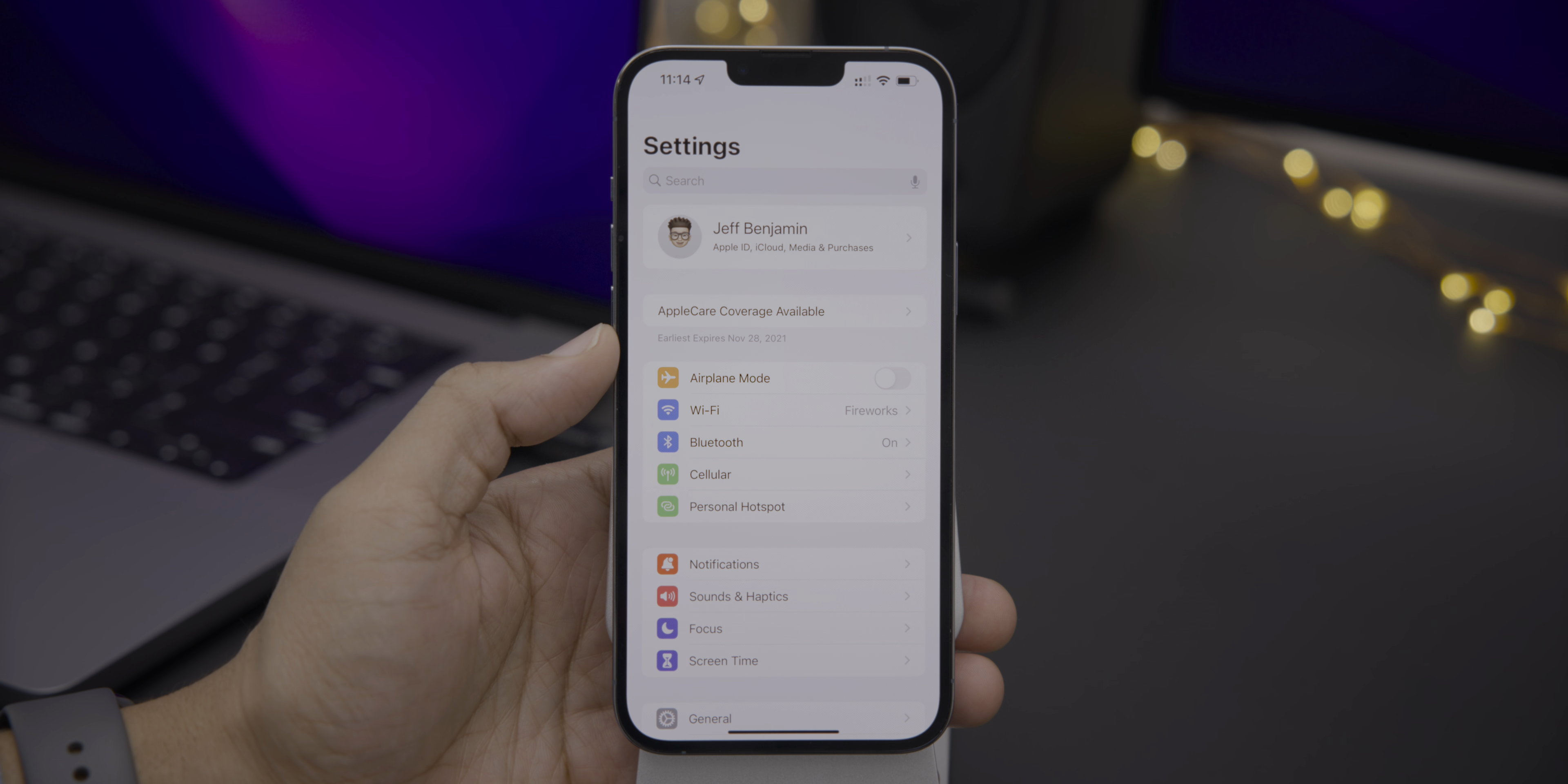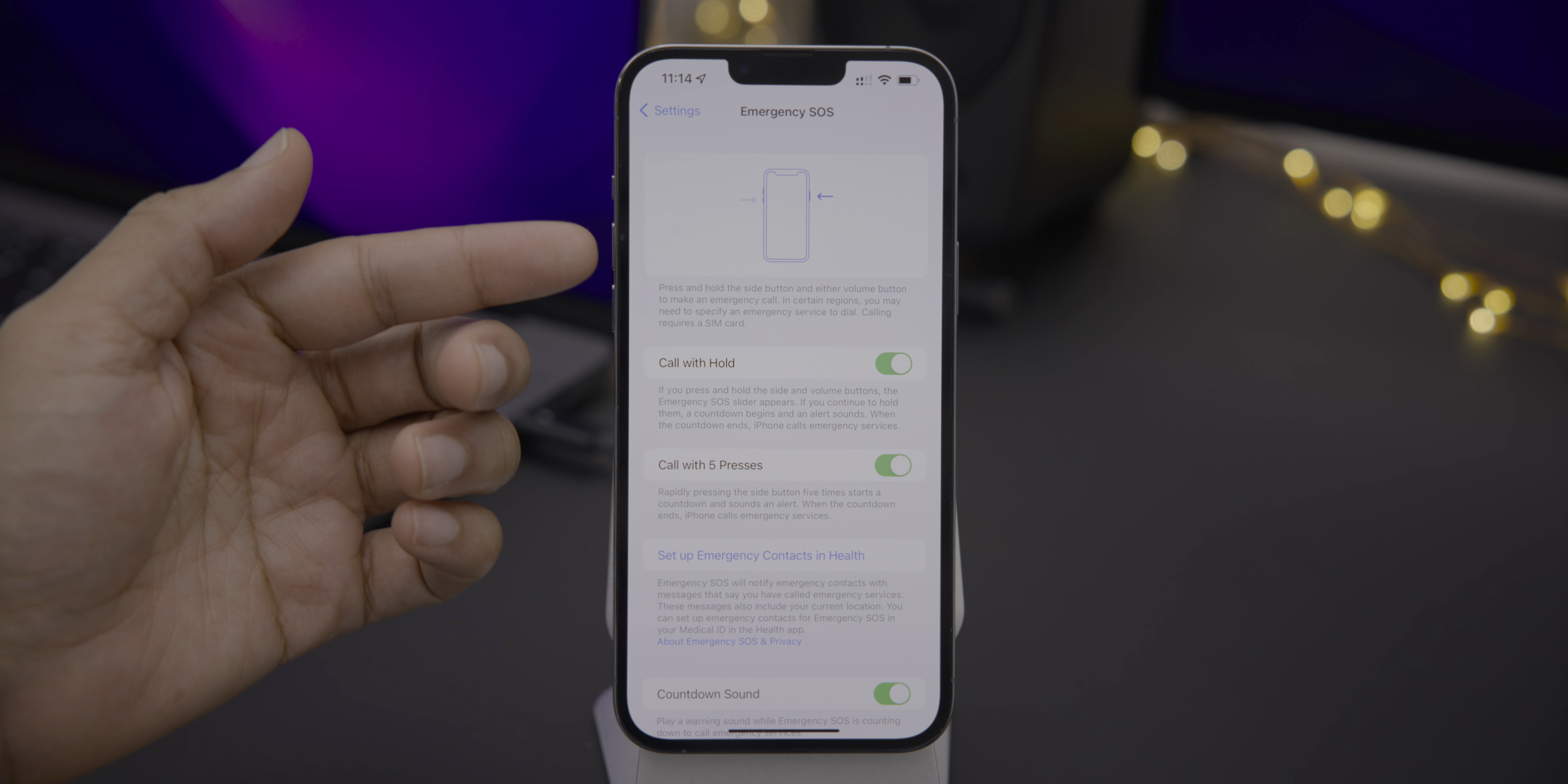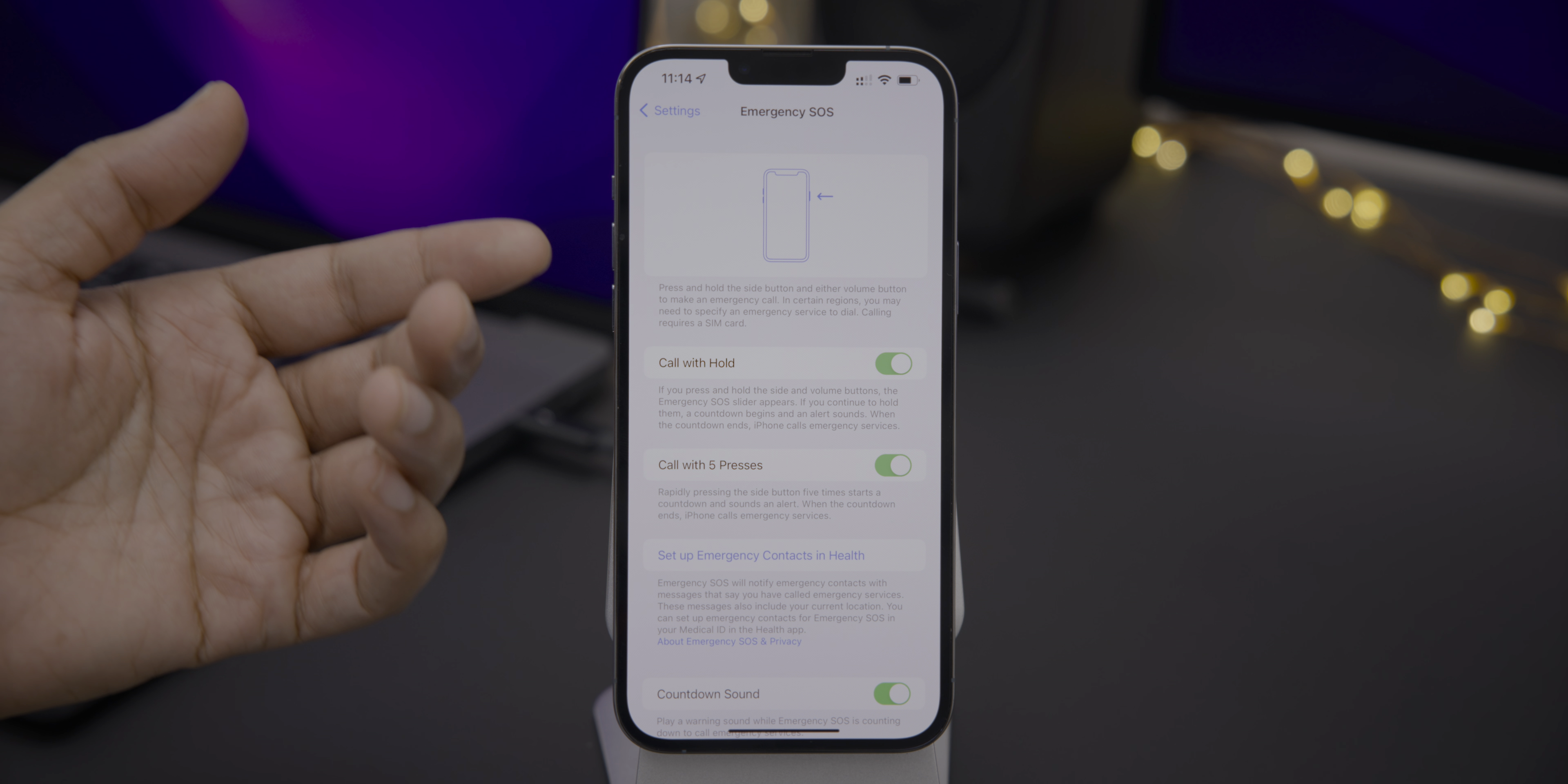All right, so let's show you the first noteworthy feature in Developer Beta 1, and that is a subtle update to the emergency SOS settings panel. The settings and descriptions are a little bit more explanatory here in Developer Beta 1 for iOS 15.2. Emergency SOS is the feature that allows you to make an emergency call by simply holding the volume and the side button at the same time.